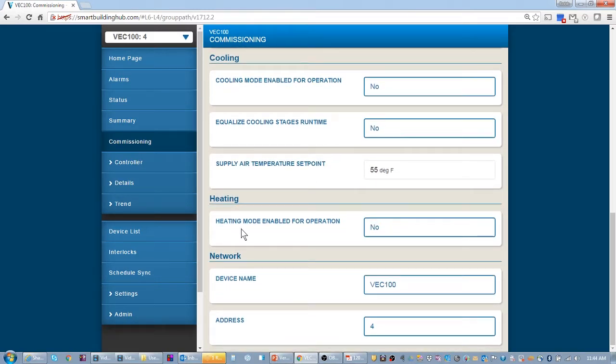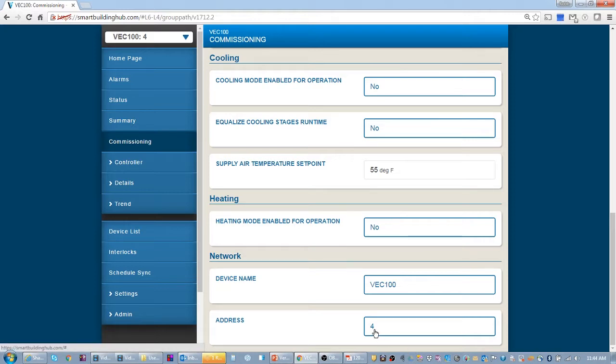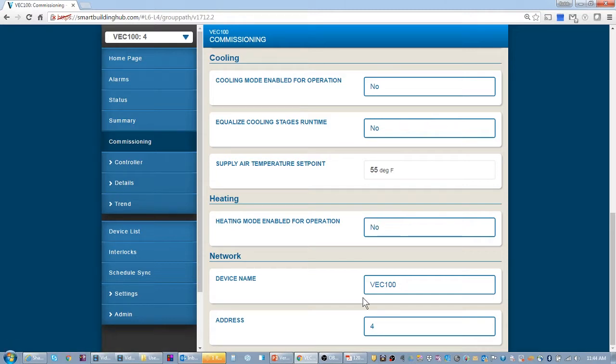So other items to set up, the address, you can set up the address through Verisys. So it will start out with a default address of four. So if I didn't like four, I could change that at this particular time. So that would also be underneath commissioning.